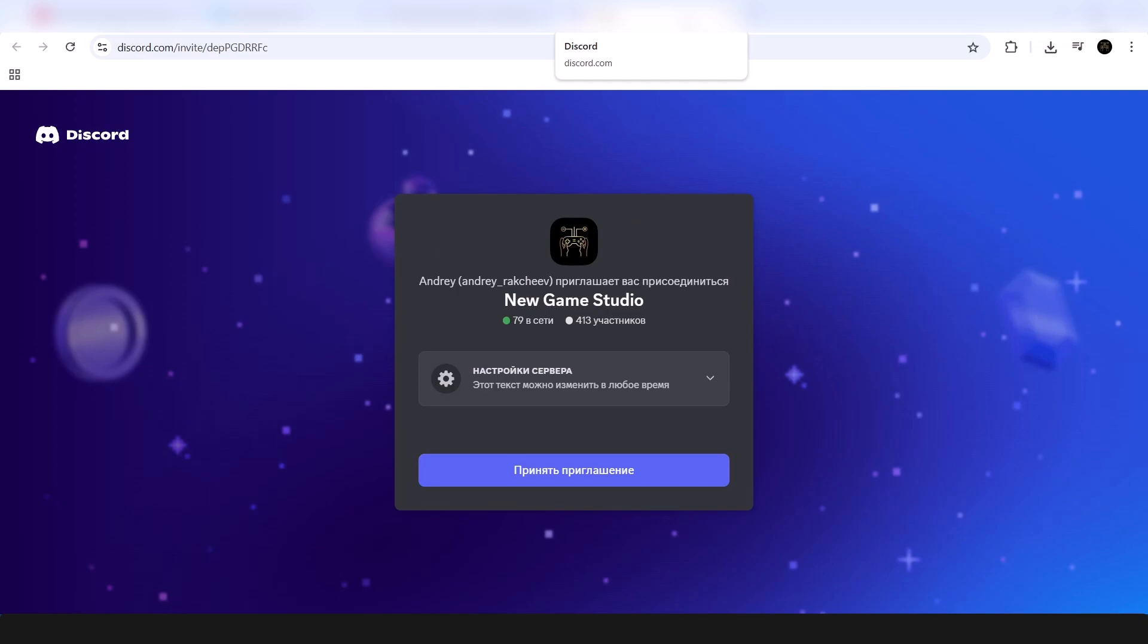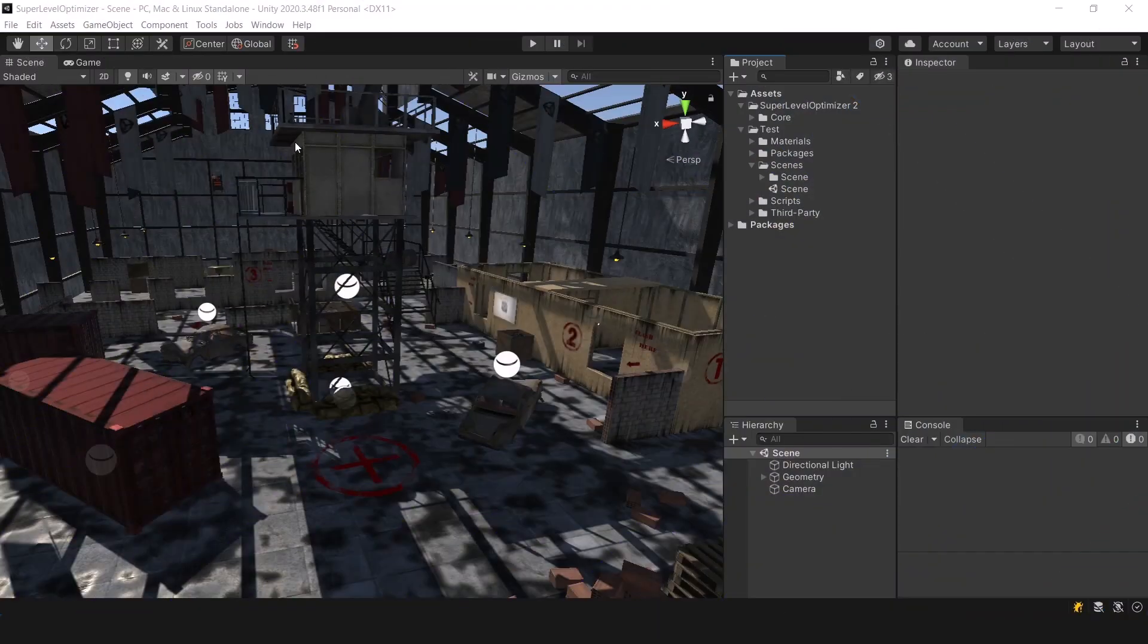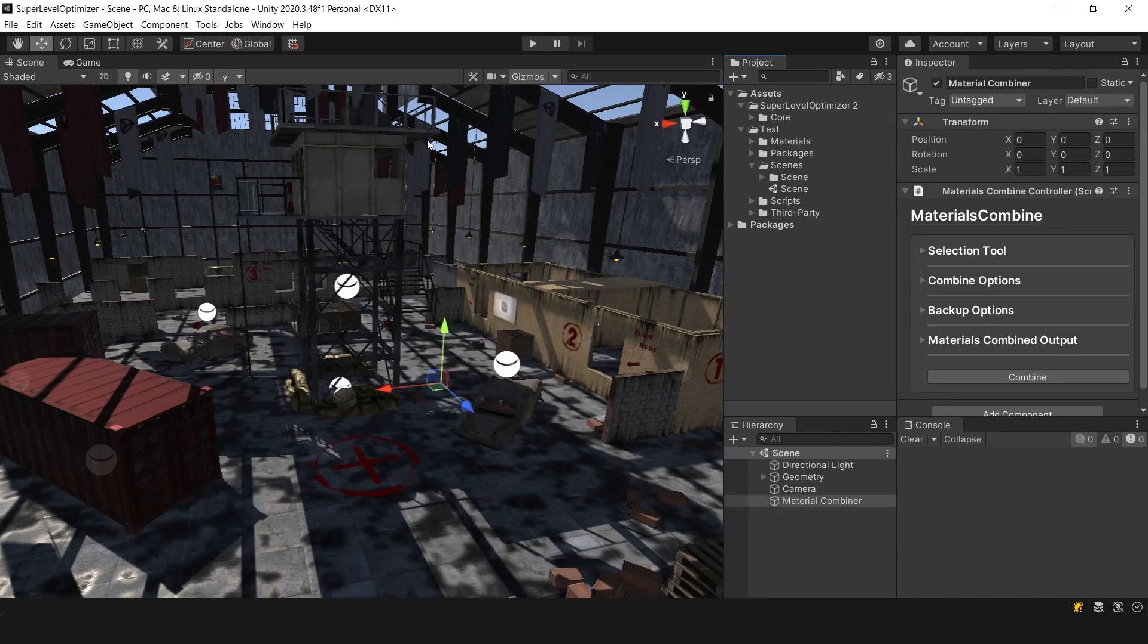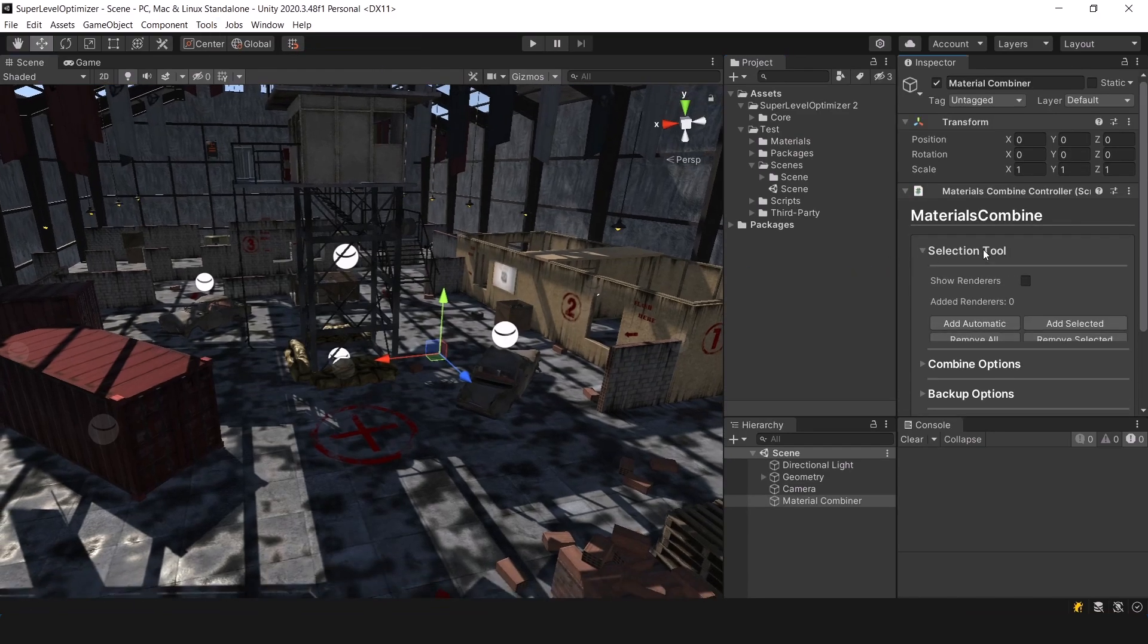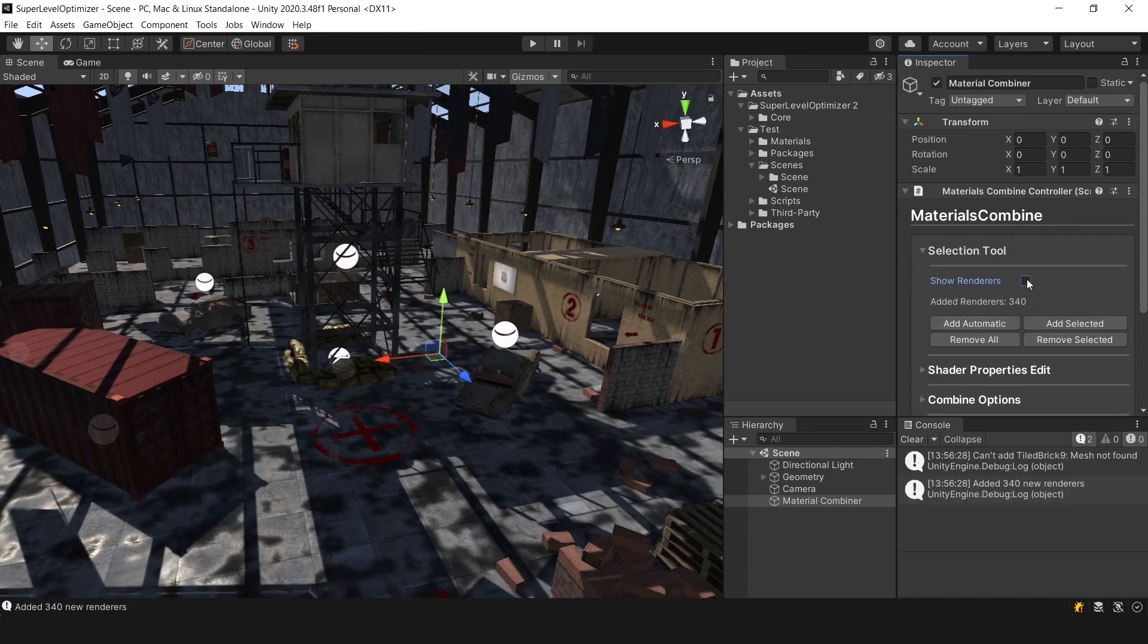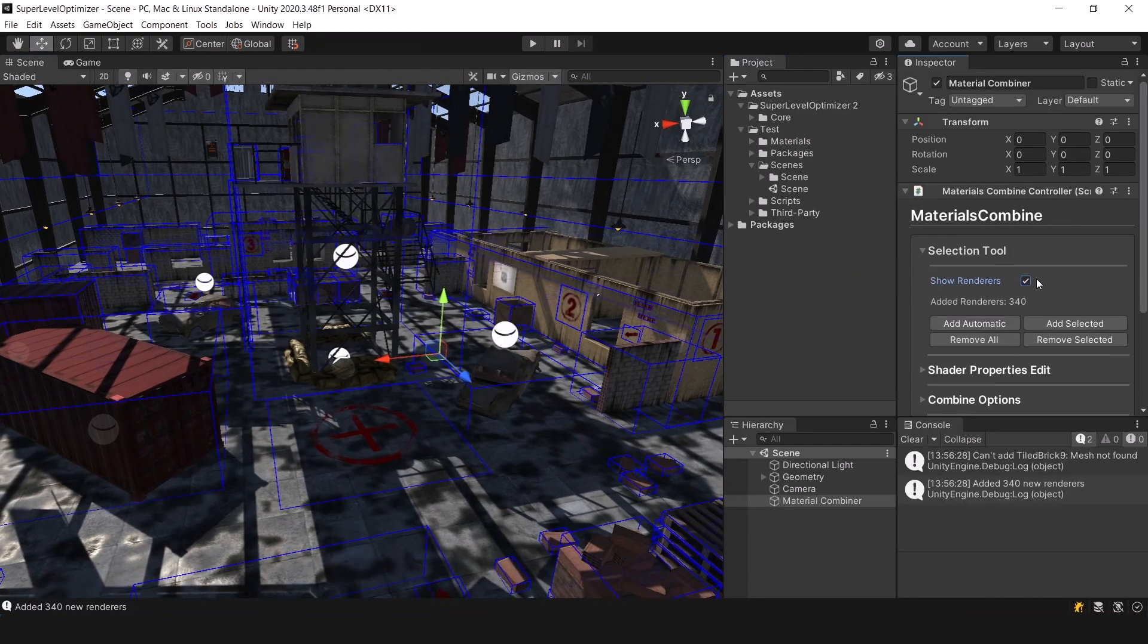For owners of the first version, there will be a limited special offer, so make sure to watch this video until the end. The material combiner is now ready. Let me demonstrate how it works.